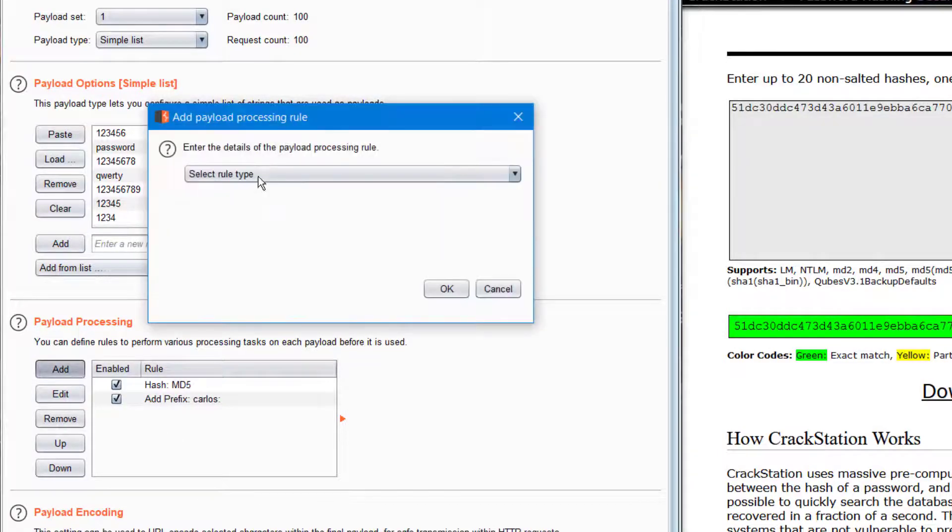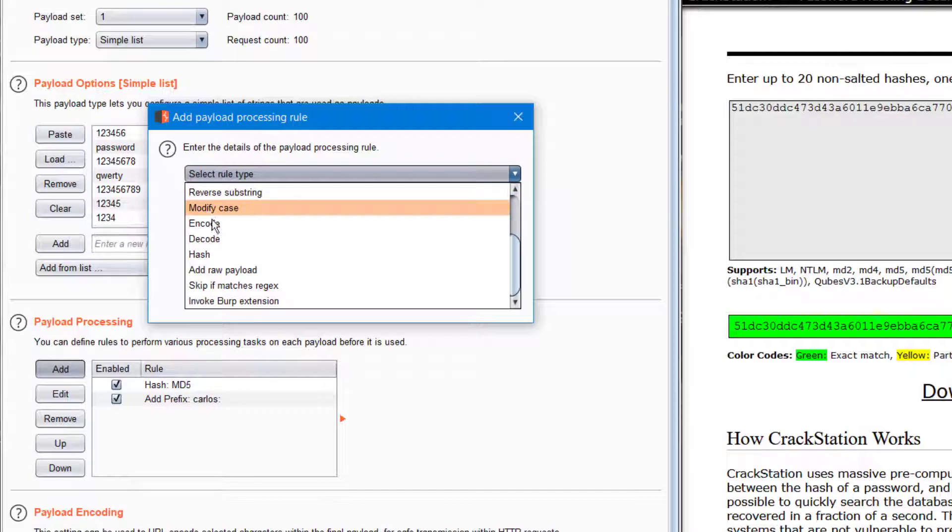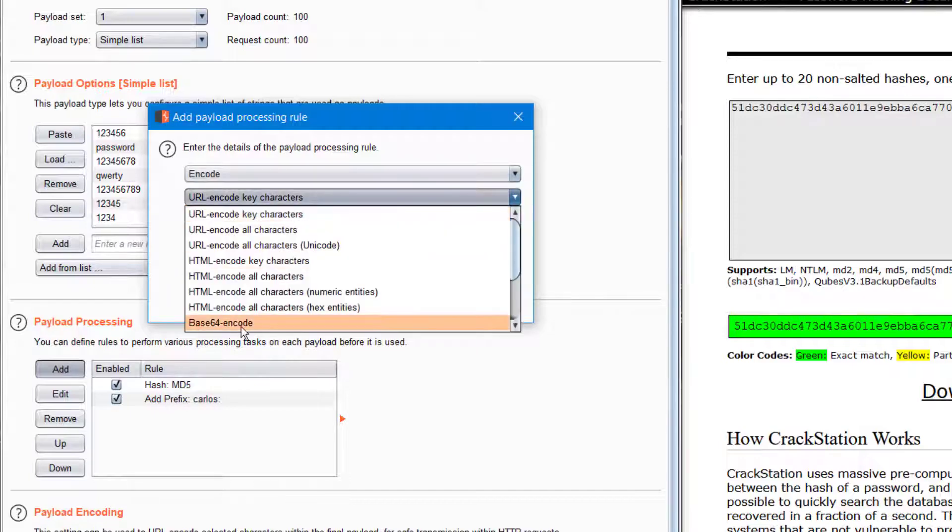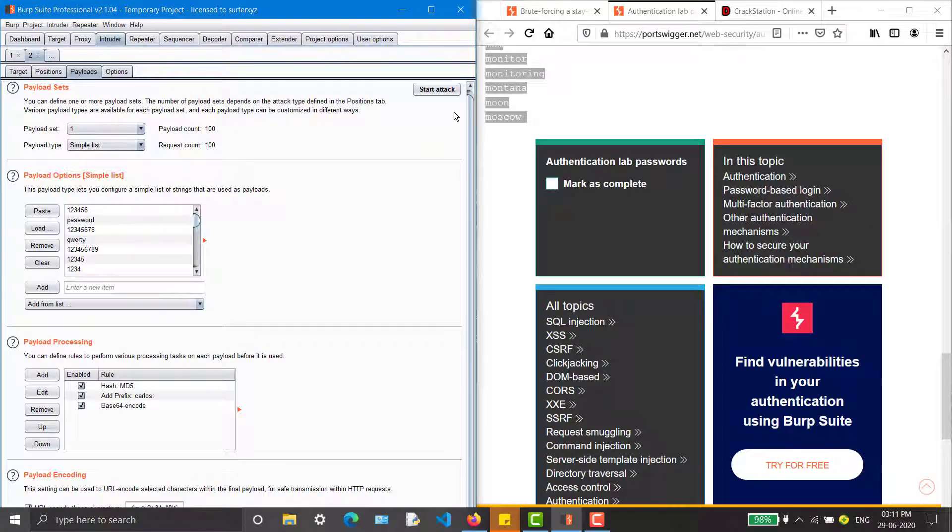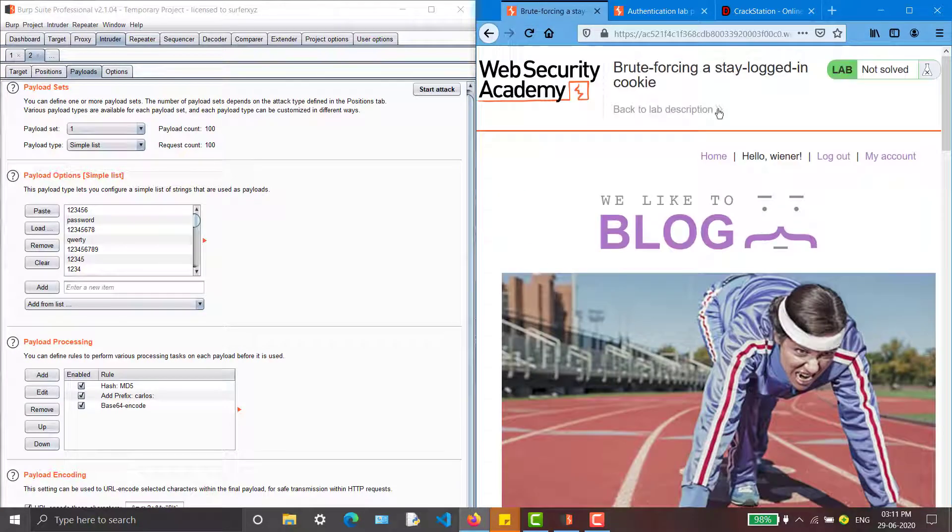And encode everything into base64. We can start the attack. Before that, make sure to log out from this portal because we are cracking the stay logged in cookie.